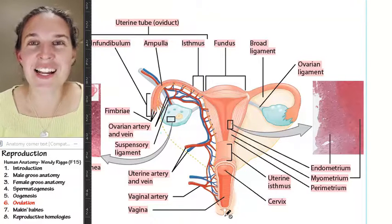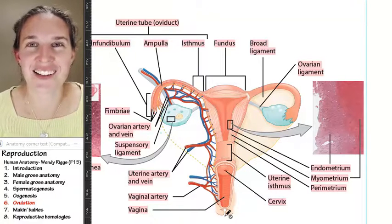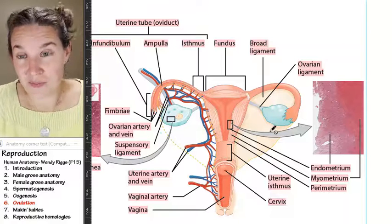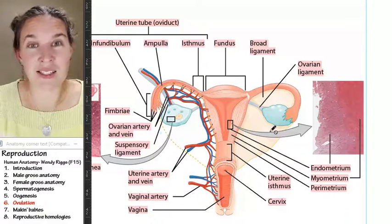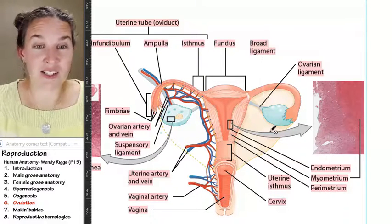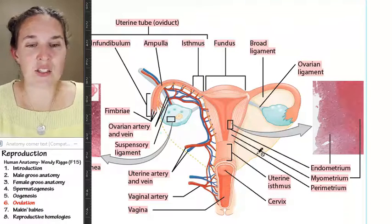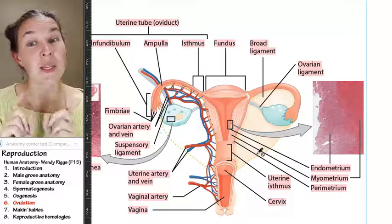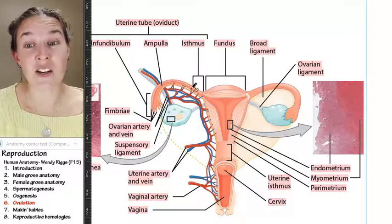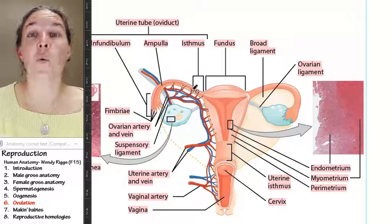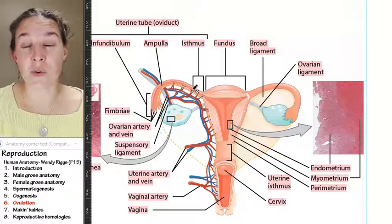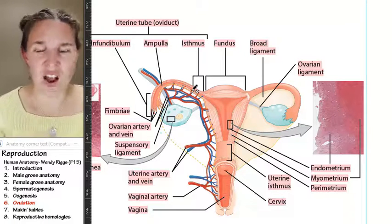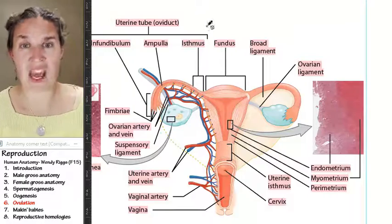How does anybody ever get pregnant? Well, the fella's sperm team has some strategies to assist in this process. So let's talk about that next, because we now have a secondary oocyte waiting for sperm. We better go back to the fellas and figure out how their sperm get out.